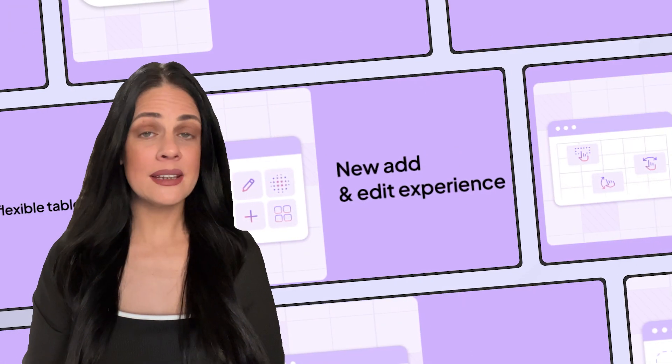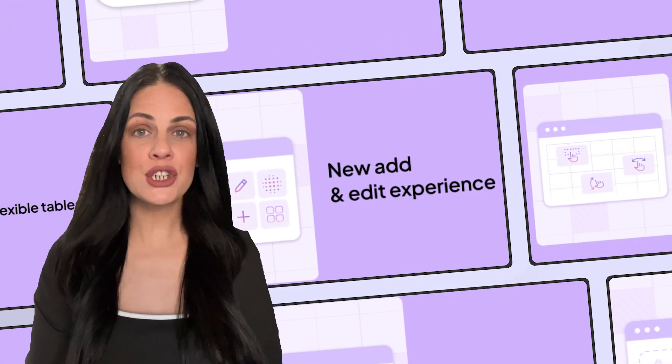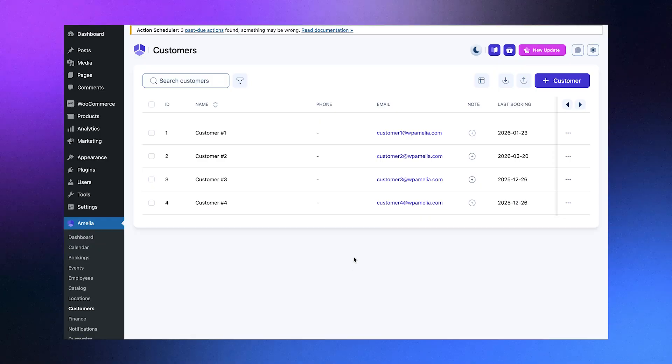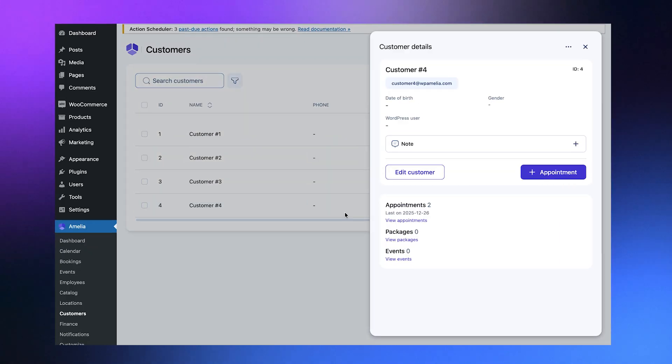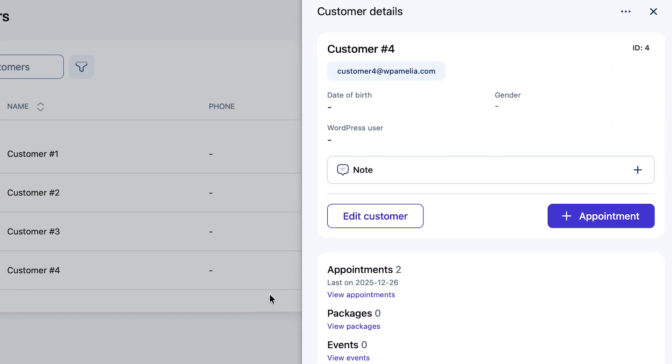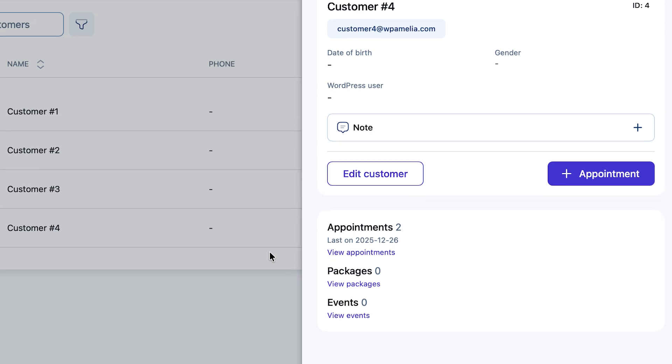Spend less time switching tabs just to find the information you need. The new customer review brings everything home. History, payments, upcoming appointments in one glance.